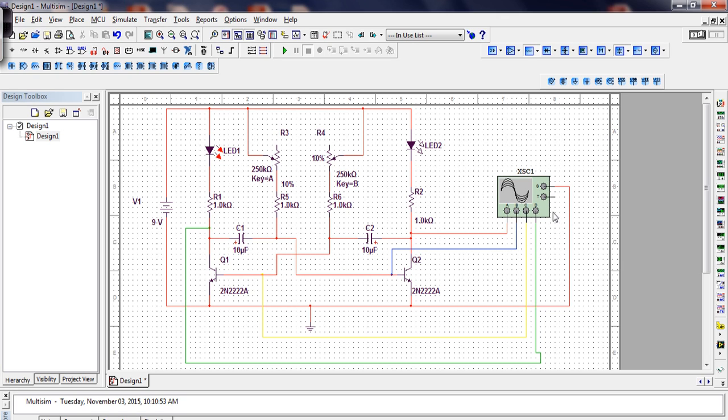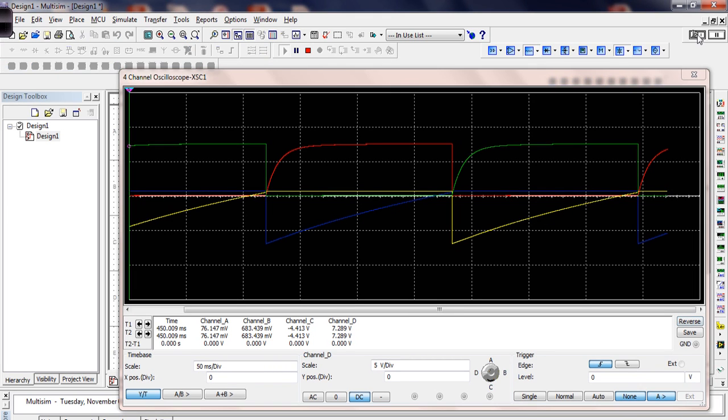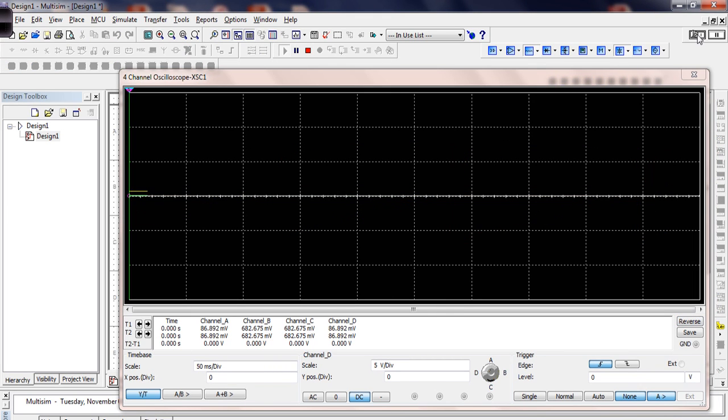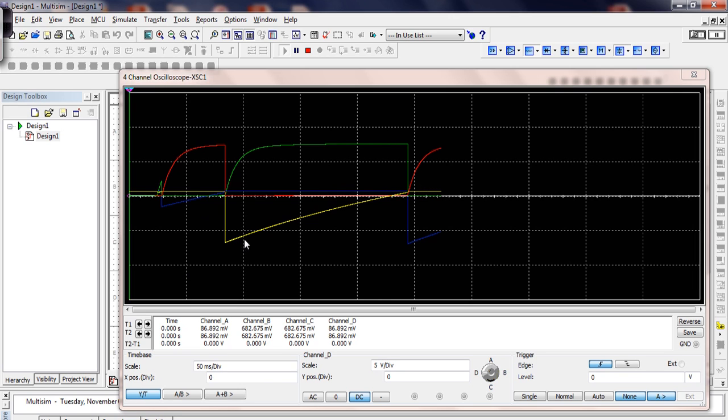Let's just go ahead and open up the oscilloscope, and let's go ahead and let this run. Now, there's a little bit of a transient that takes place here, and so it takes a cycle or so for this to get up and actually running. But as you can see, the blue and the yellow, those are the base voltages. They never get up above, and let's just stop this here.